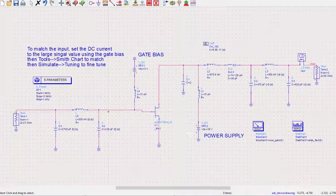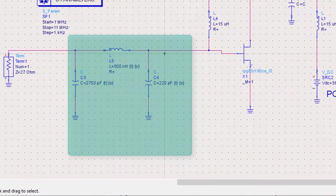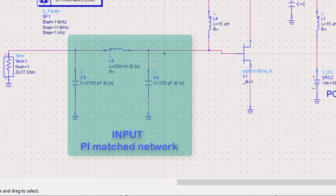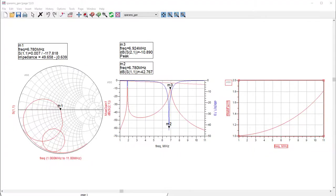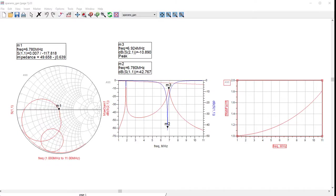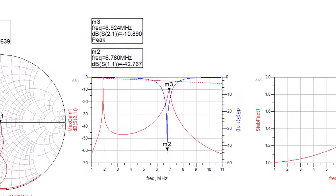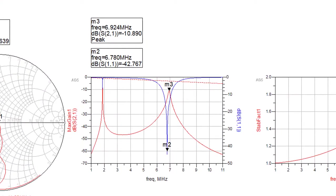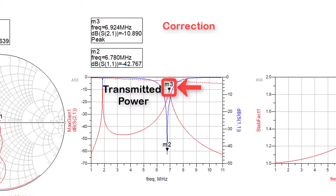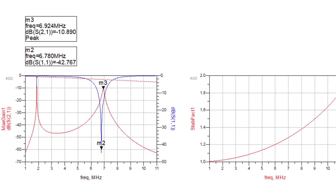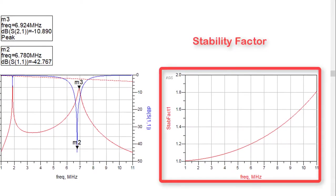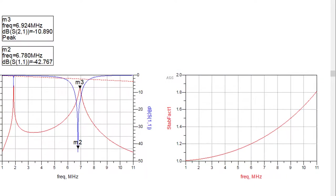So on the input, we use the same pi-matching network topology as the output. And we run the tuning simulation. From the results, we see that the S21 gain is negative 10.9 dB and the S11 gain is negative 42.7 dB. We also have a stability factor greater than unity, which is desirable.